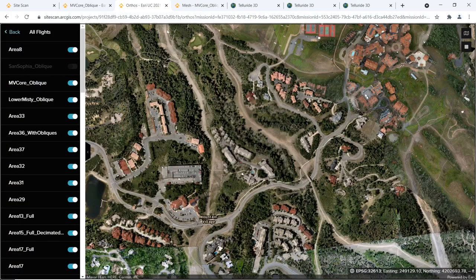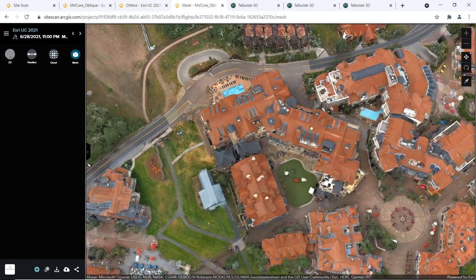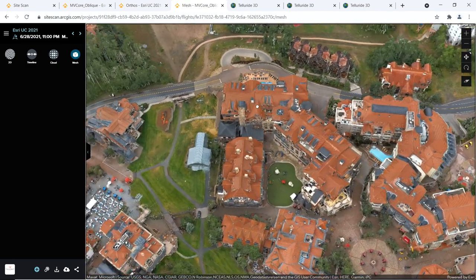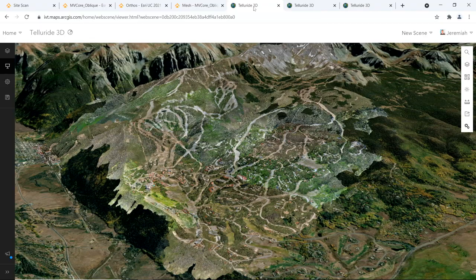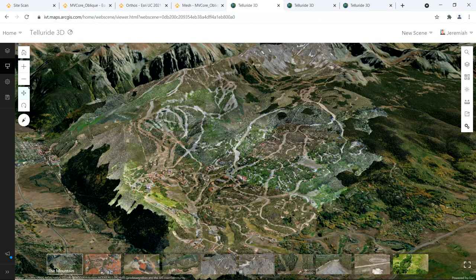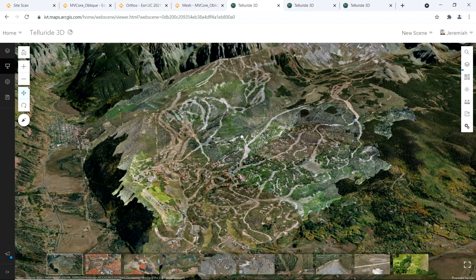Now, in addition to the high resolution orthomosaic, digital surface models, and point clouds, SightScan creates a beautiful 3D mesh that can be analyzed directly within SightScan or published to ArcGIS Pro, ArcGIS Online, or in an enterprise portal. This 3D scene of the mountain was created from nearly 100 drone flights and over 15,000 images to create a single 3D mesh that covers the entire ski area.